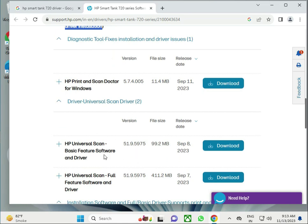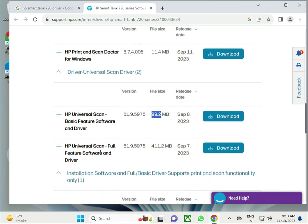This is basic software, 99 MB, and this is full features software and drivers. If you have a good system with high configuration and more space on C drive, click to download this one. Otherwise you can download the 99 MB version.